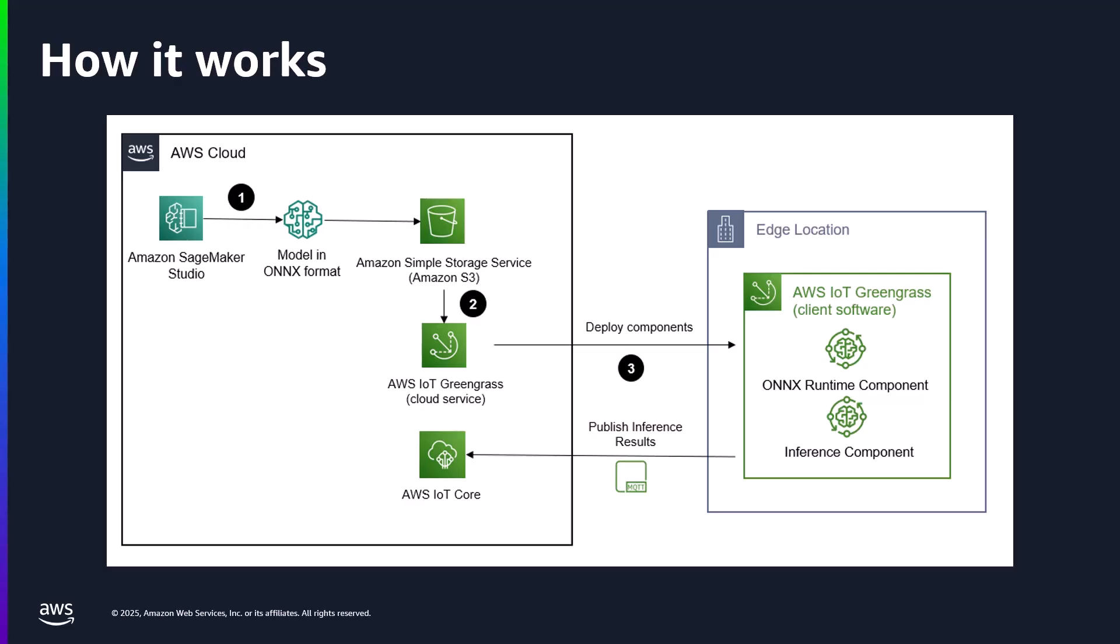This architecture allows you to both take action at the edge, running machine learning inference and interacting with this via other Greengrass components and local resources, and you can send data to AWS and take advantage of the additional resources available there. This isn't an either-or situation.